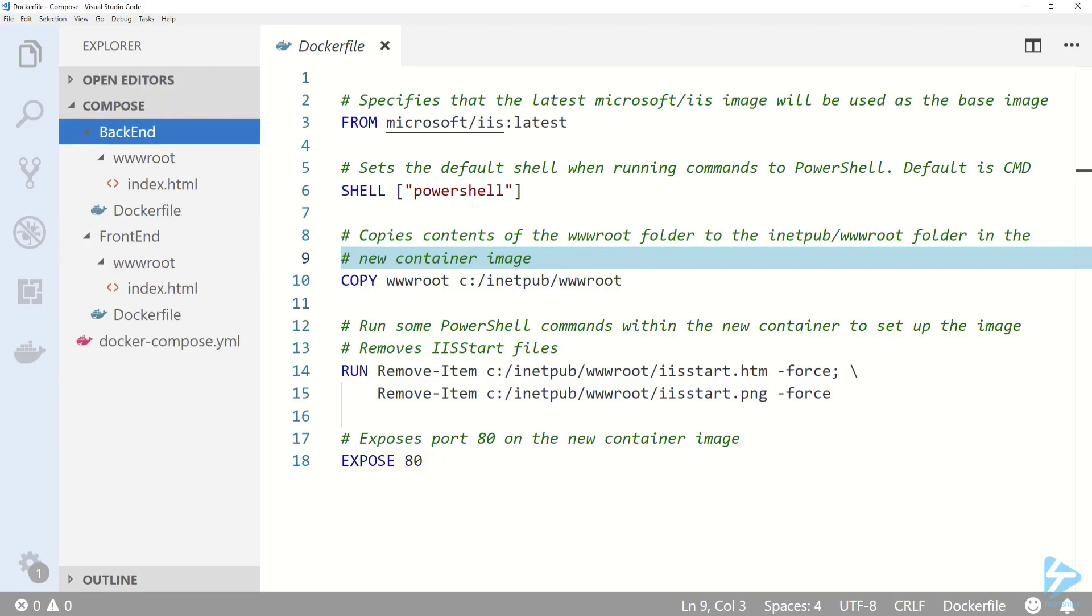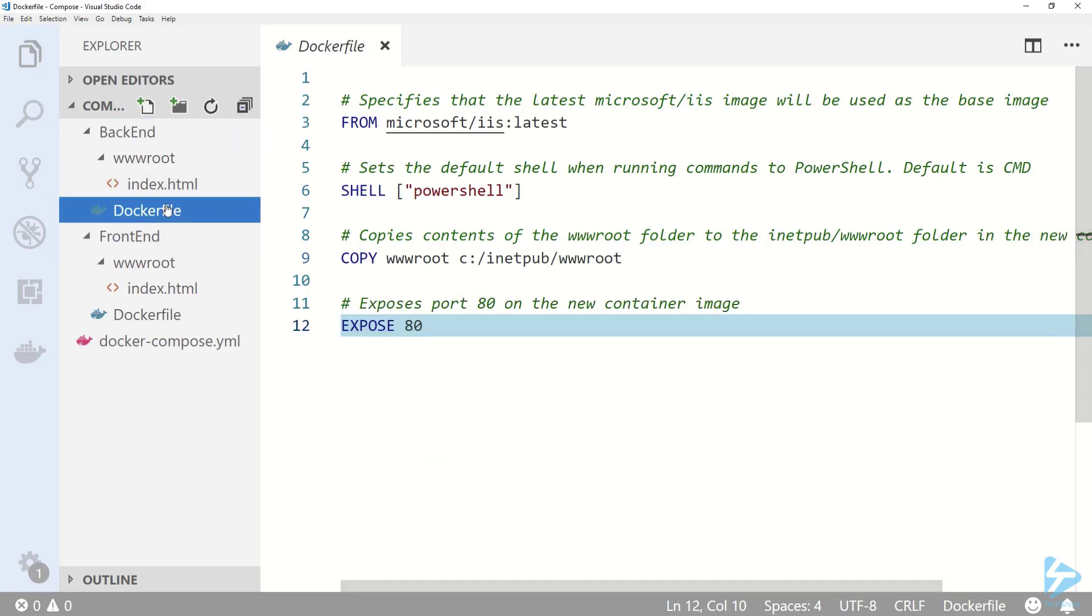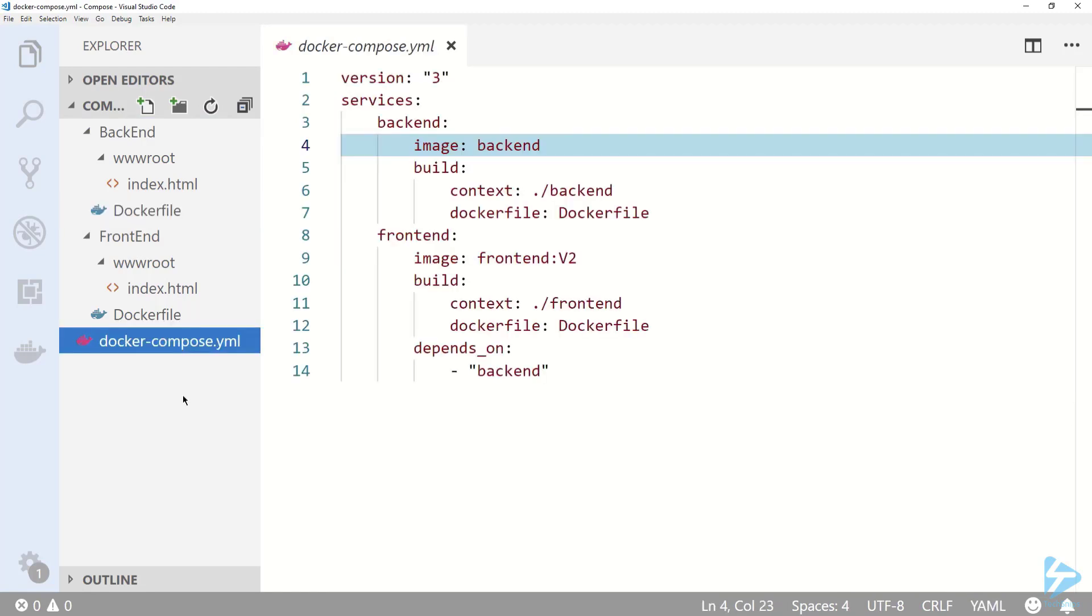In my backend folder the Docker file is pretty similar to this one. Now let's take a look at the Docker Compose file.